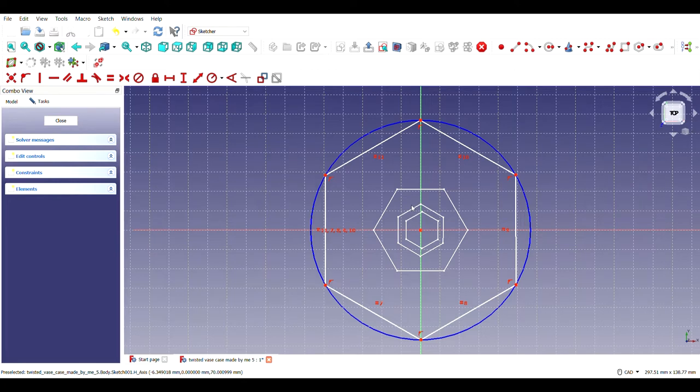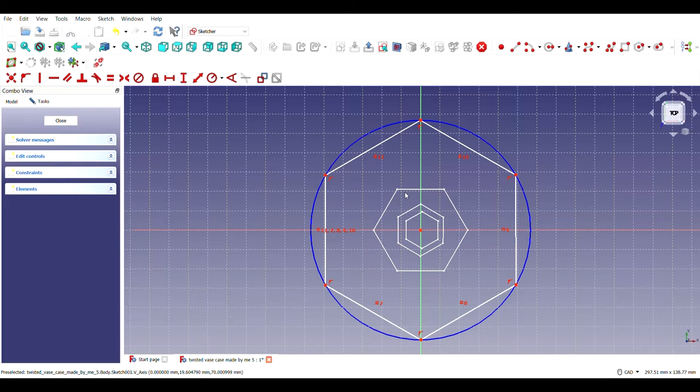What I did is I have slightly tilted these hexagons at a particular angle so that the vase looks a little bit tilted in curved shape, which gives it a beautiful design.